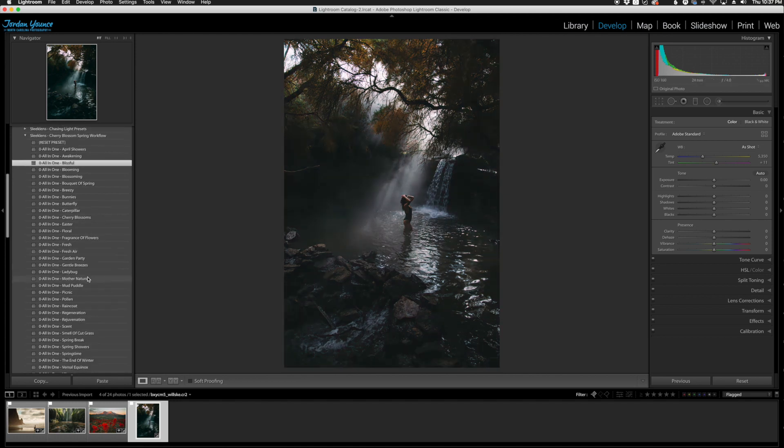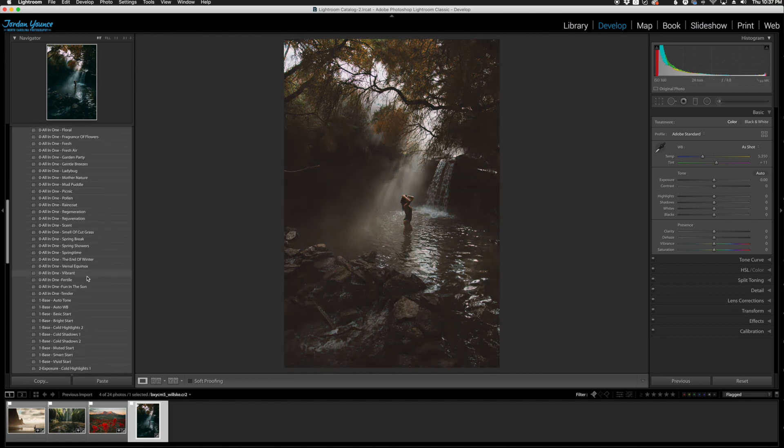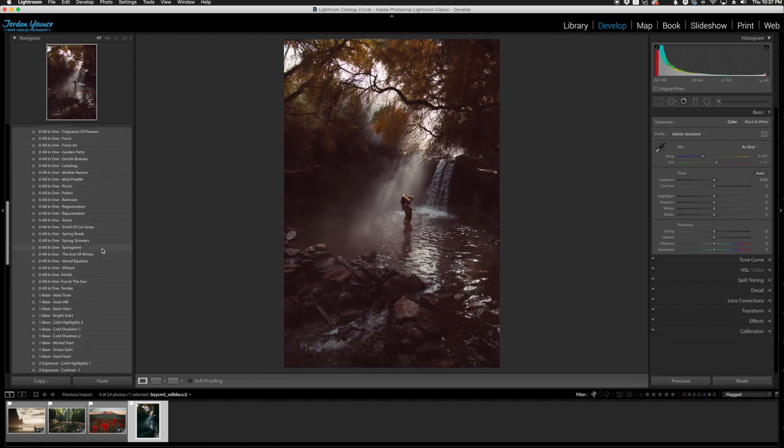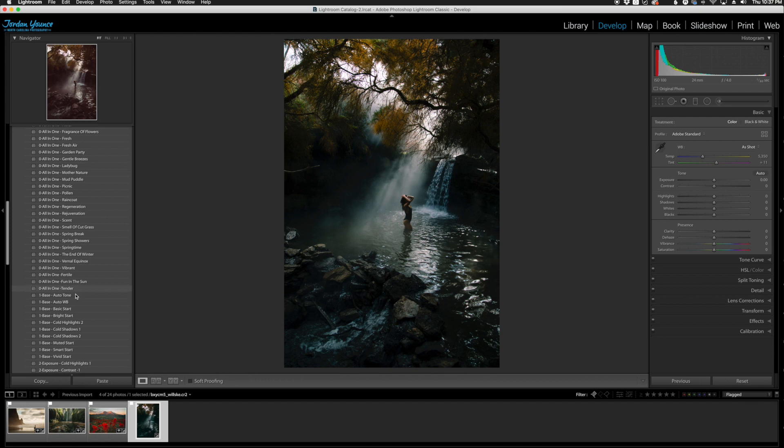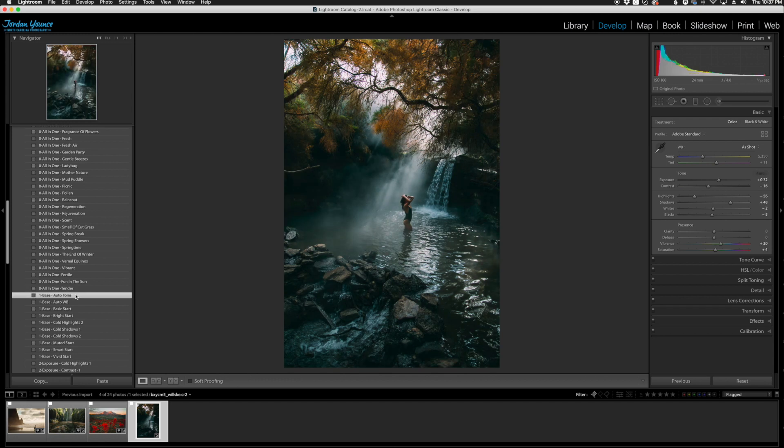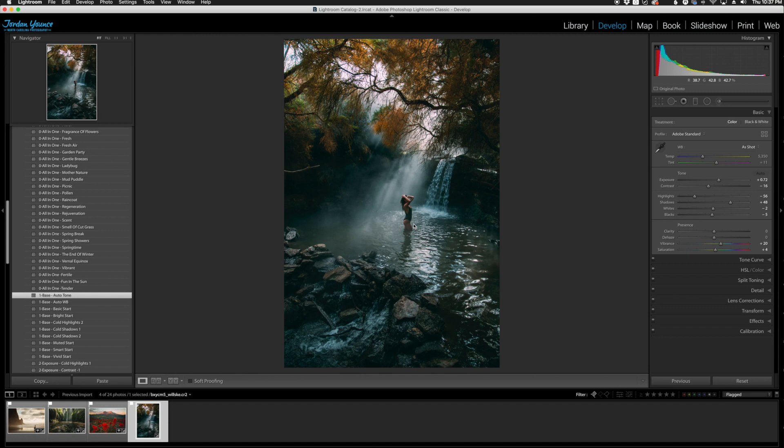Now I'm going to go down to the number one base section and choose the auto tone here, and right there it's going to add a little bit of that brightness back, especially in the foreground here. Makes the model stand out real nice. I honestly would be okay stopping here. You can see it was able to create a really awesome photo. Just a couple clicks, but let's see what we can do further.